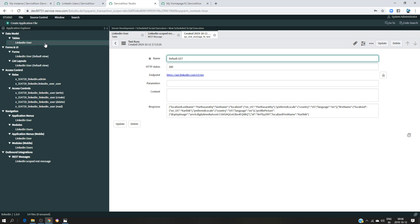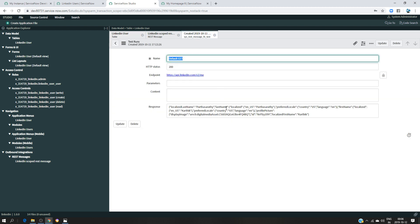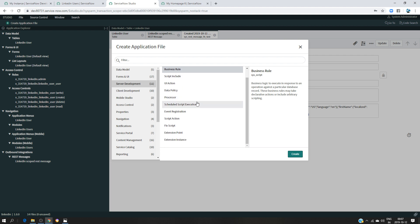I wanted to have that in a table. So I created one table already and I put first name, file ID, and last name. I want to write a script which is going to call the REST message. I'm not going to use the GET method directly or other things — I'm going to completely call the REST message from a script.